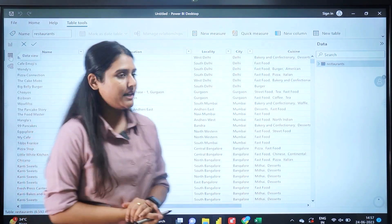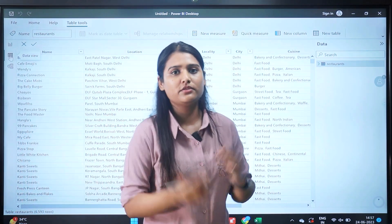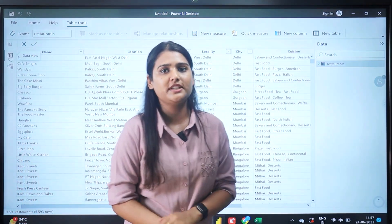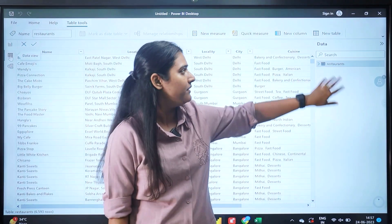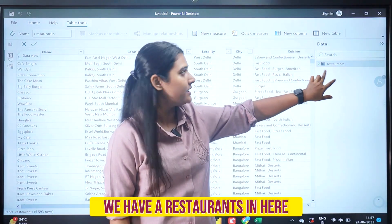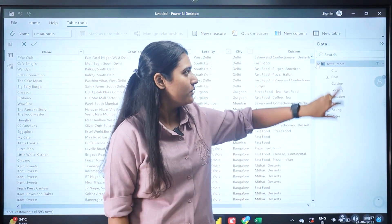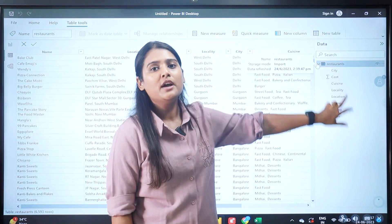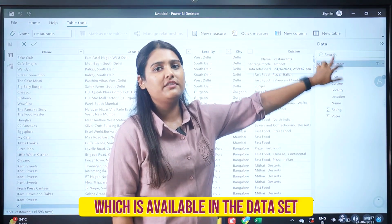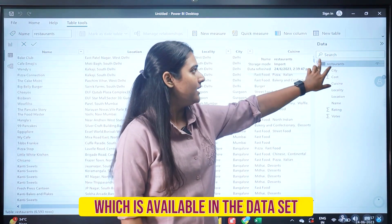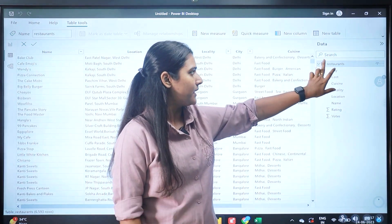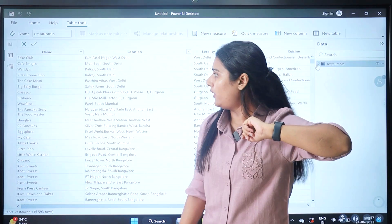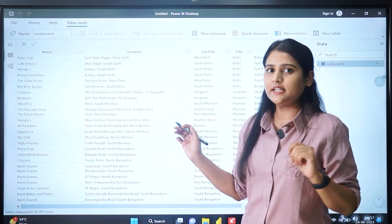If you want to check out more information about the dataset, we have a restaurants table here. Click on it and you will see all the columns available in the dataset. This is what the data view is all about.